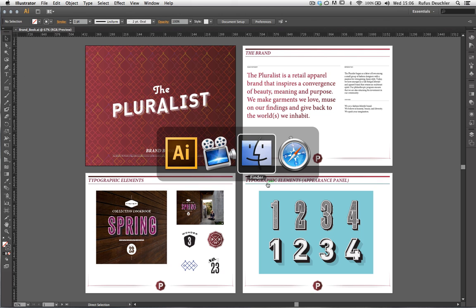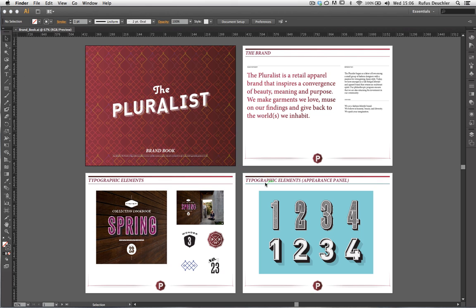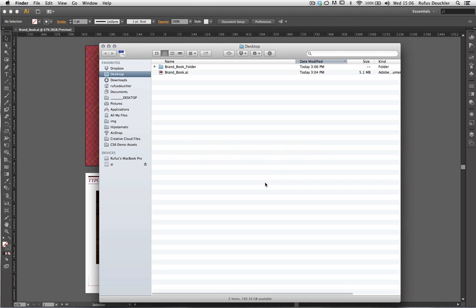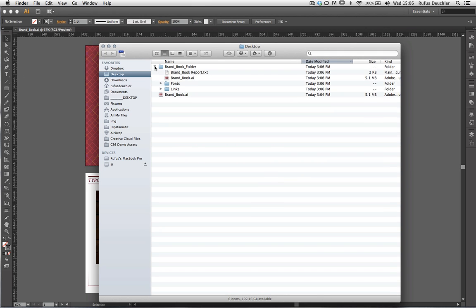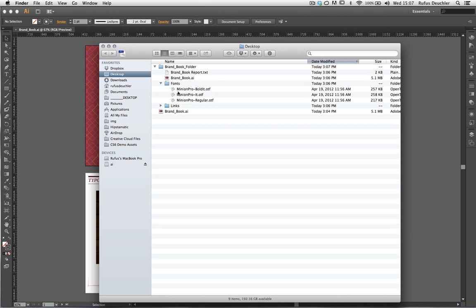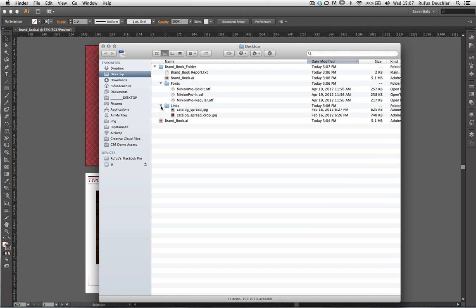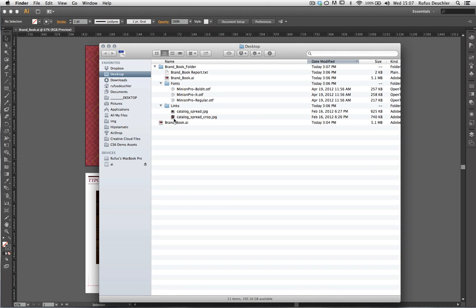And at that point, when I move over to the Finder and create a new window here, we see that Illustrator created this folder here, the Brand Book Folder. And we have the Illustrator file again. We have all of the fonts that have been used in that document and the two linked images. And also that Brand Book Report text.